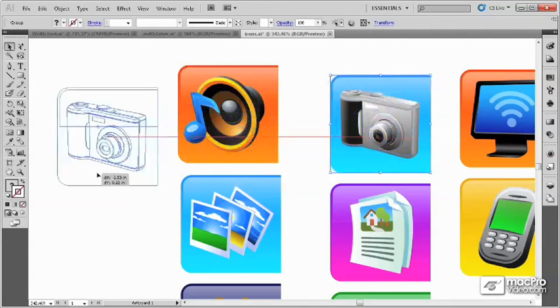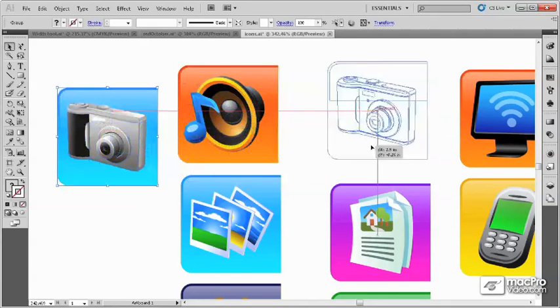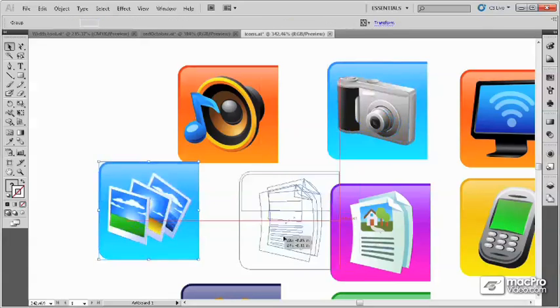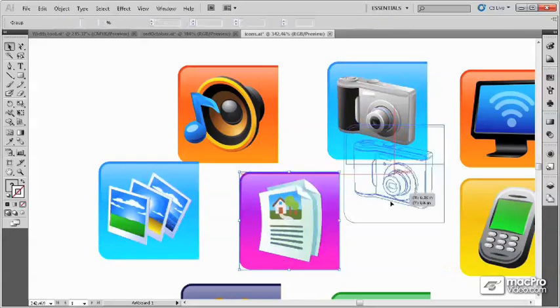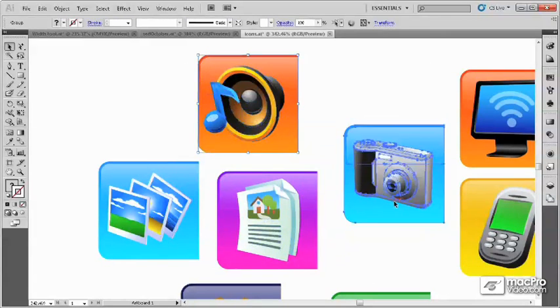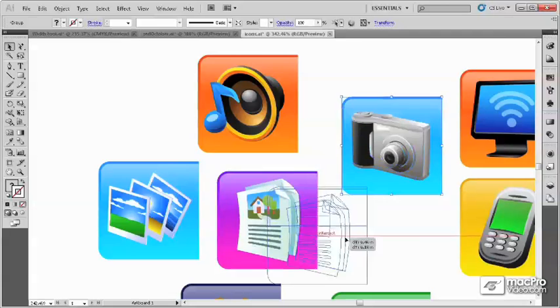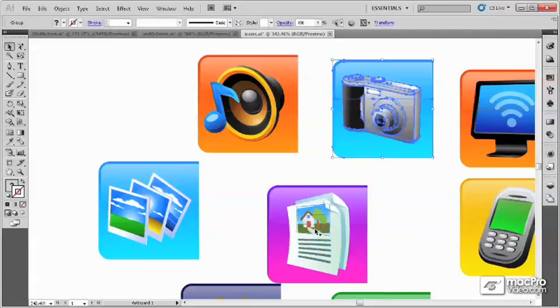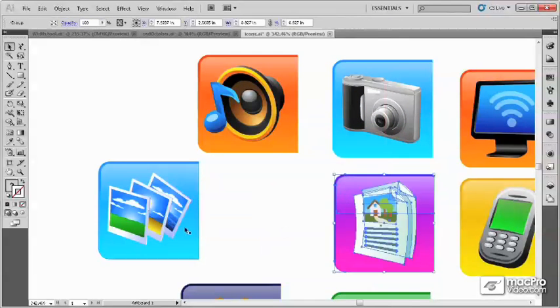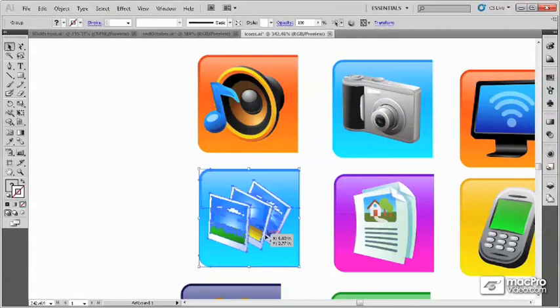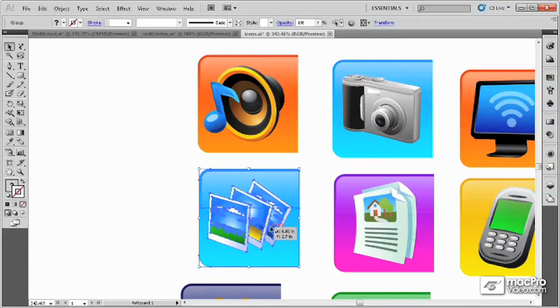These objects here have been grouped and it makes it much easier to work at a higher level by moving the groups around and not having to worry about the individual pieces.